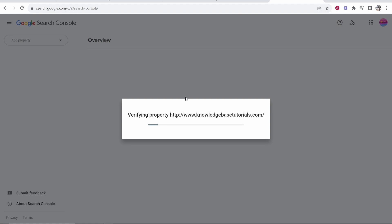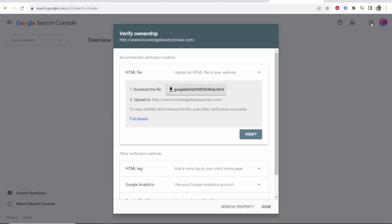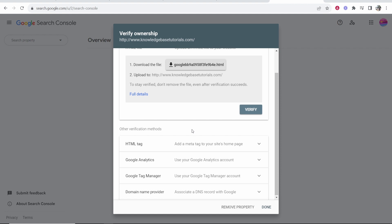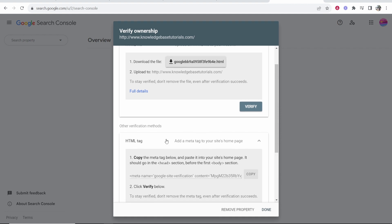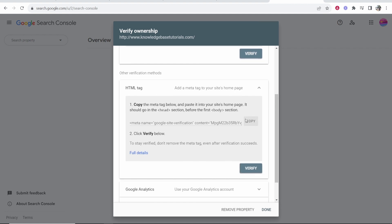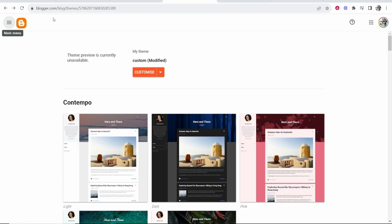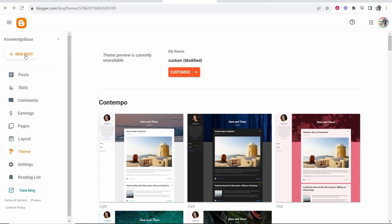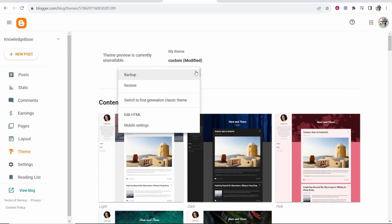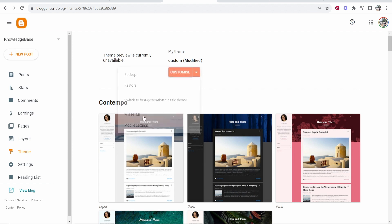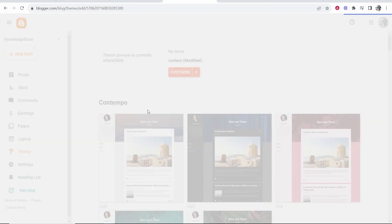It's going to try and verify, but it's probably not going to be able to verify it here because we're on a different email. Now there are some options. The easiest way to do it is go to HTML tag, copy this tag here and then you want to head over to your blog and then on your blog, you want to go to Theme, then click on this downwards arrow, go to Edit HTML and that will redirect you to the HTML.